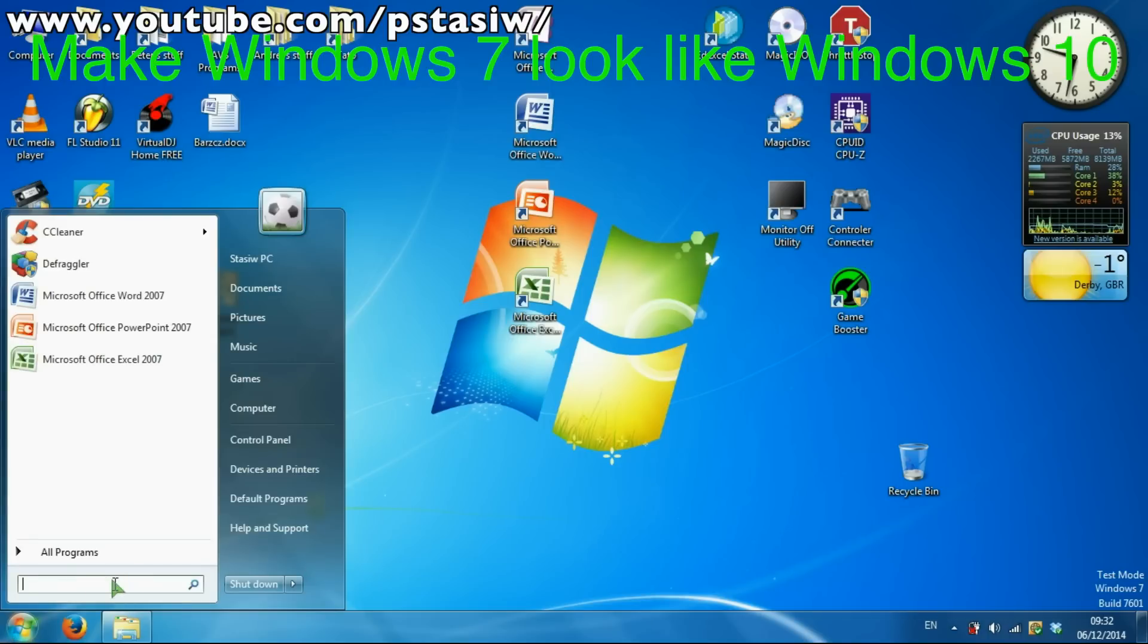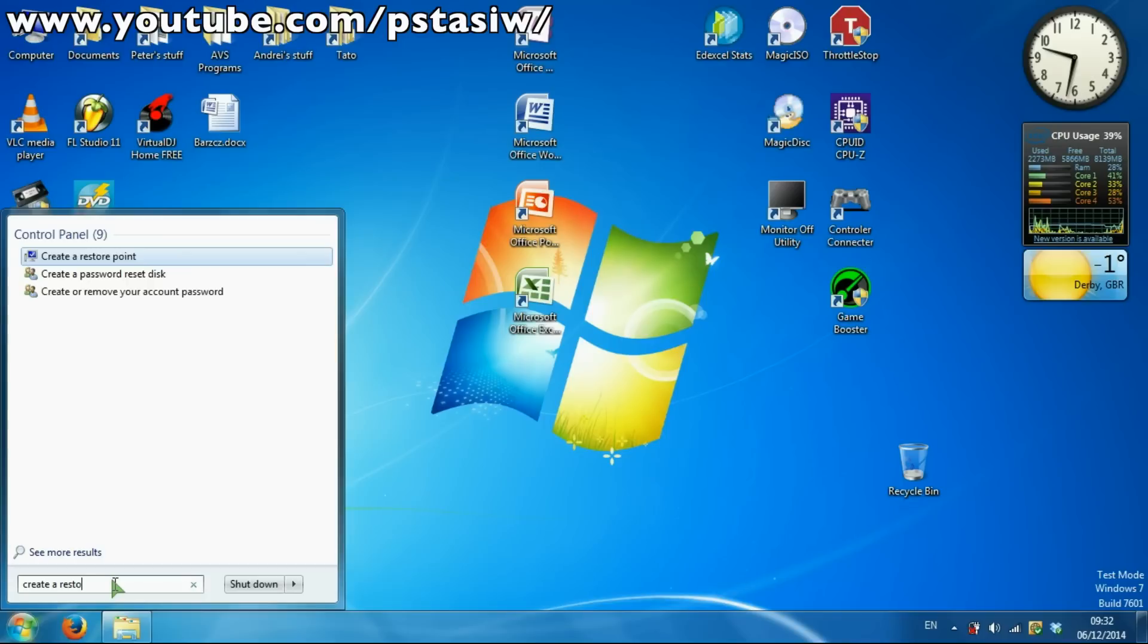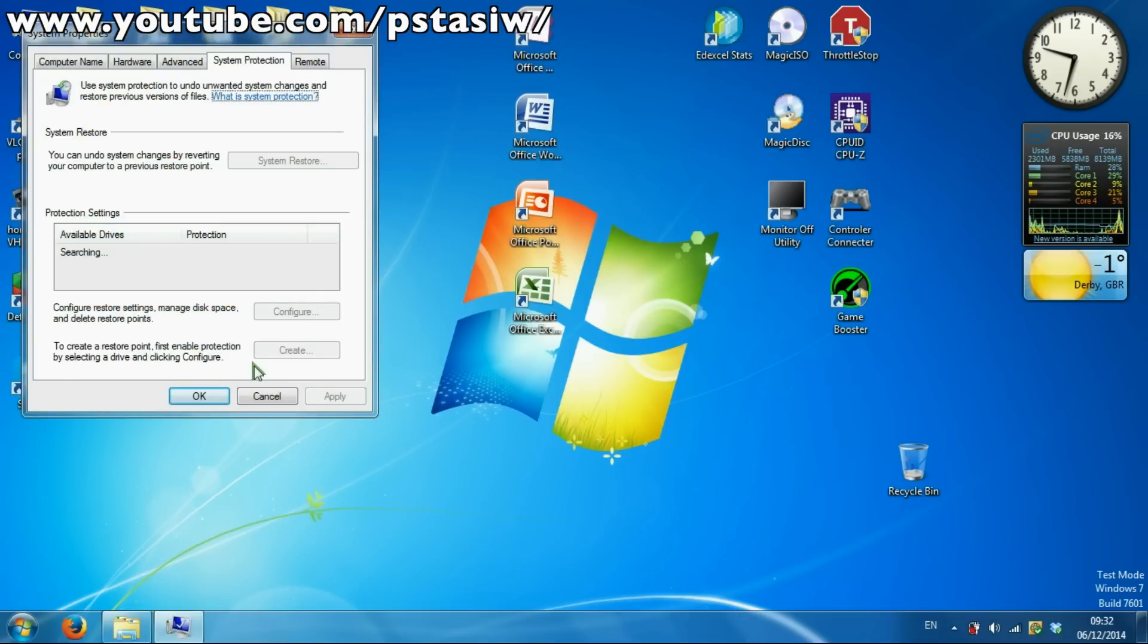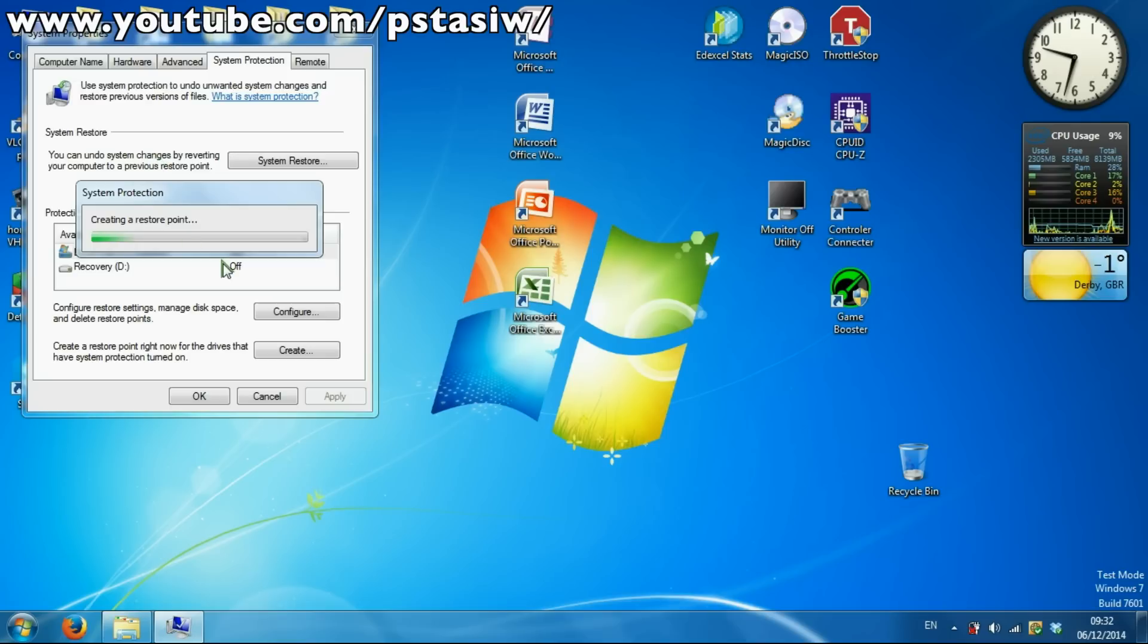First, let's set a restore point. So create and install. Now that's there, great. Now let's go create the restore point. We'll wait for that to create.